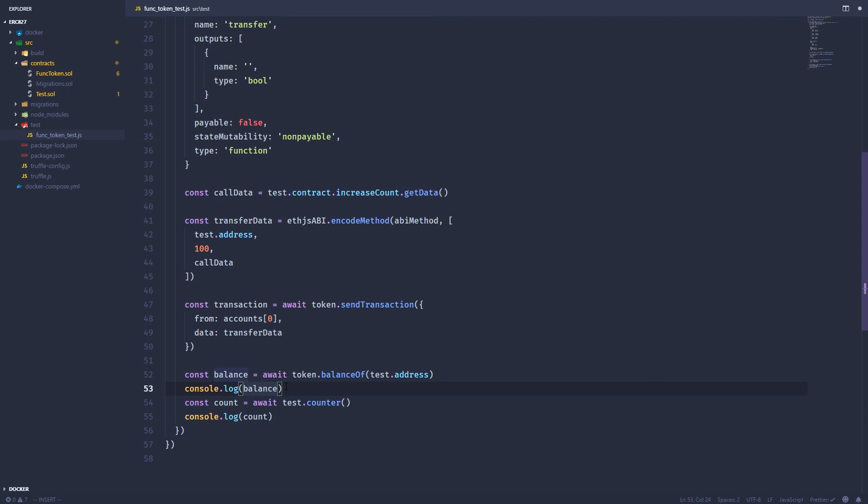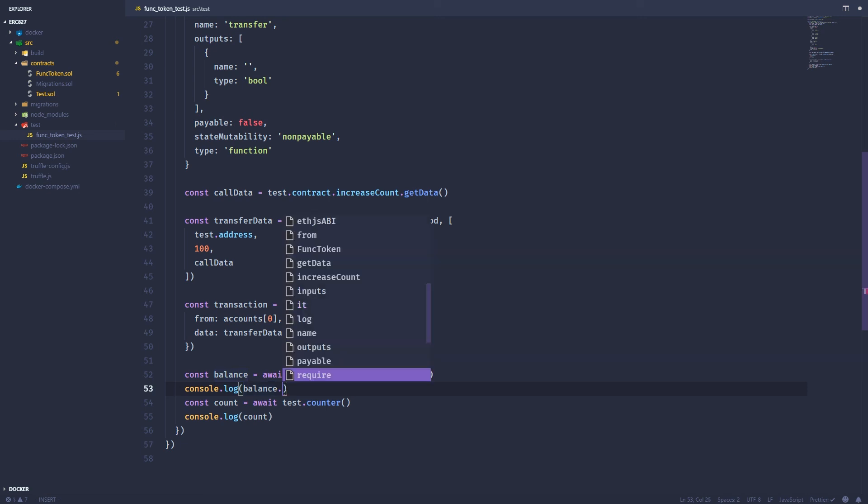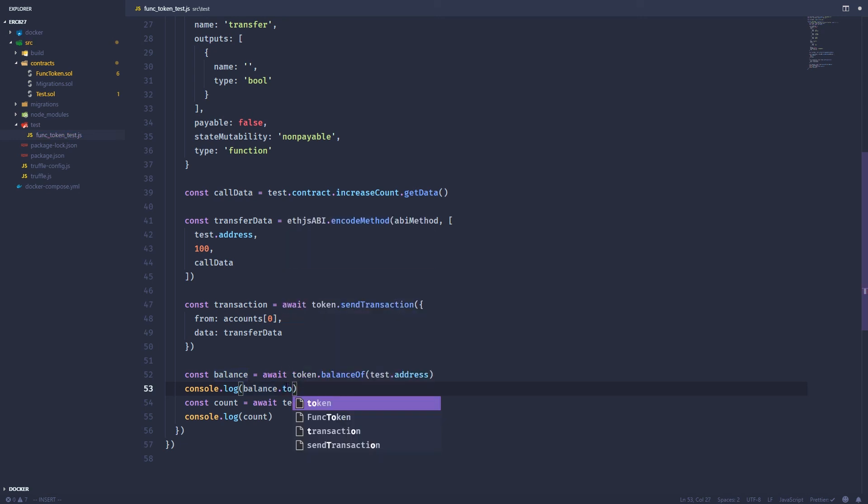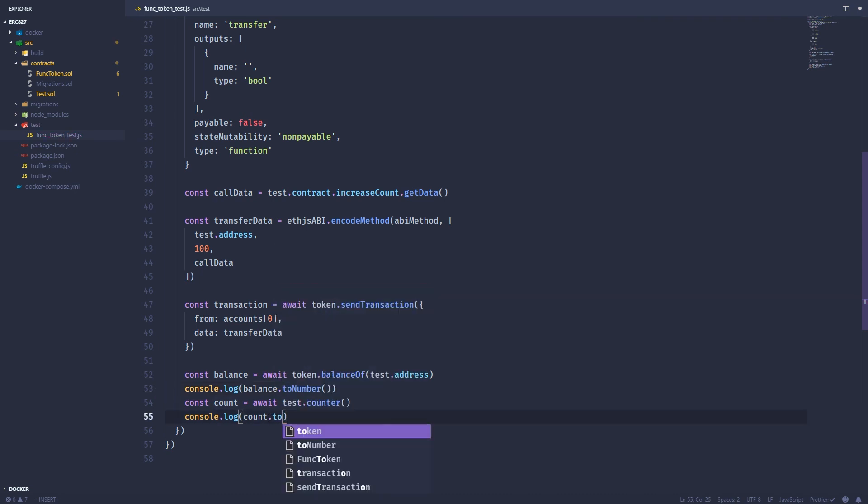And another thing, these should be returned as big integers, JavaScript big integers. So they're not going to display correctly. So in order for them to display correctly, they come with this handy to number method. So we're going to do that for each.